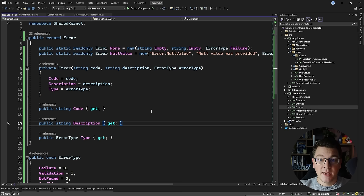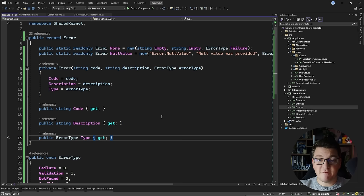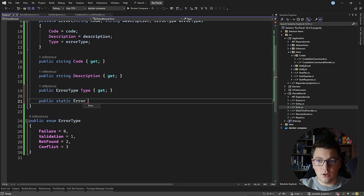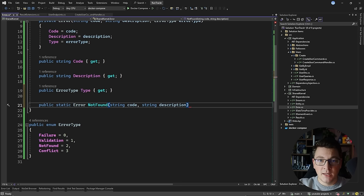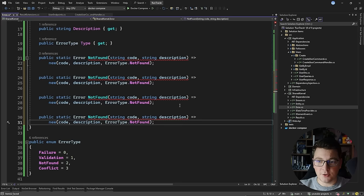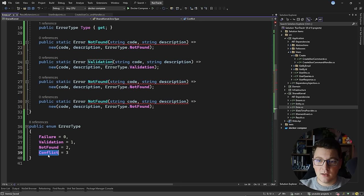What I really wanted to achieve with this approach is to be able to expose factory methods for creating these specific error types. For example, I can expose a public static method that returns back an error — let's call it the not found method. I can give it a code and a description as the arguments, and in the implementation I'm just going to invoke my constructor with the code, the description, and the not found error type. I'll use the same logic to implement a few more error types: a validation error, a conflict error, and a failure error which is the default one.